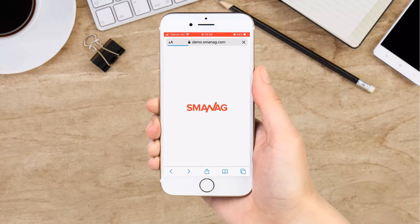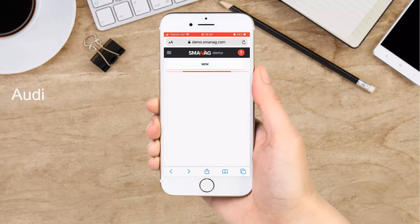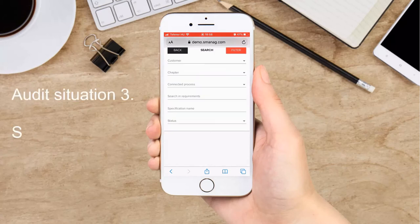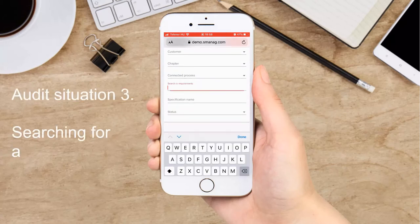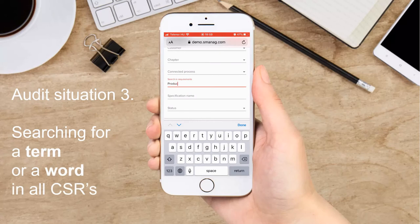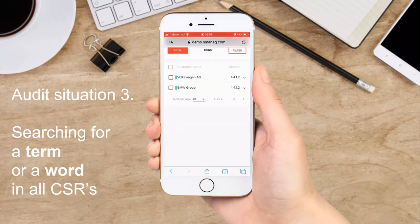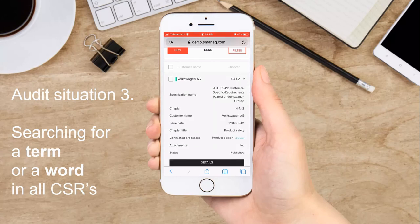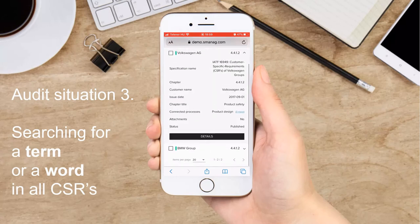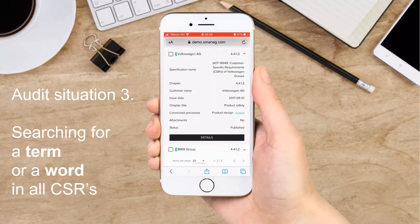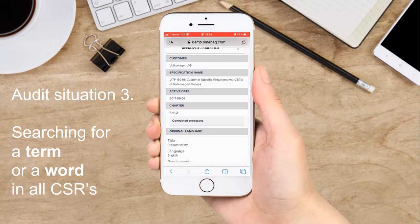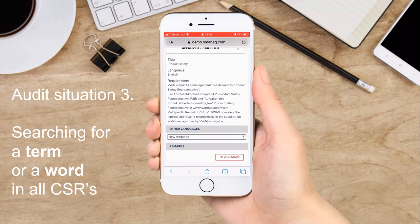In some cases, you may need to search for a word or for the title of a requirement. No problem — you can do that as well. For example, if you are searching for CSRs related to product safety, just type it in here and you will see that Volkswagen AG and BMW have special requirements related to this topic.